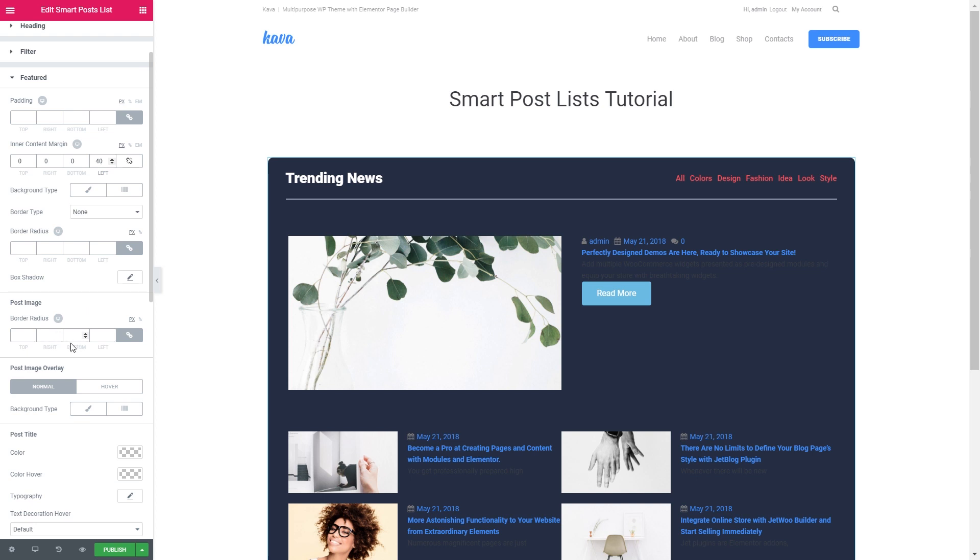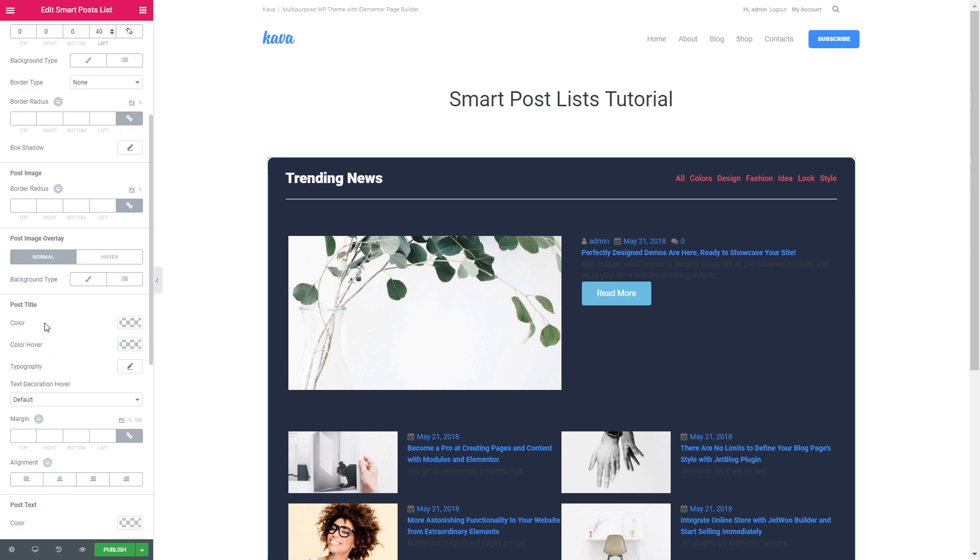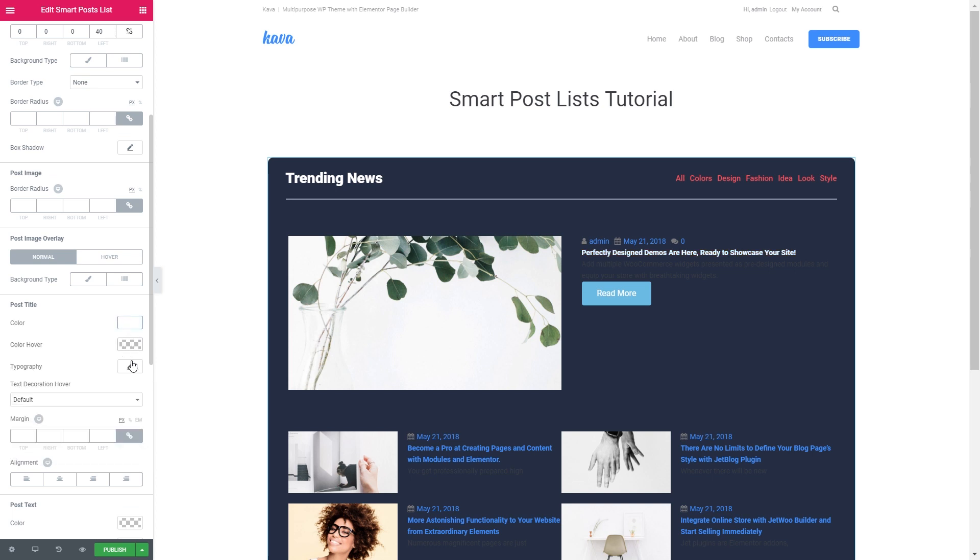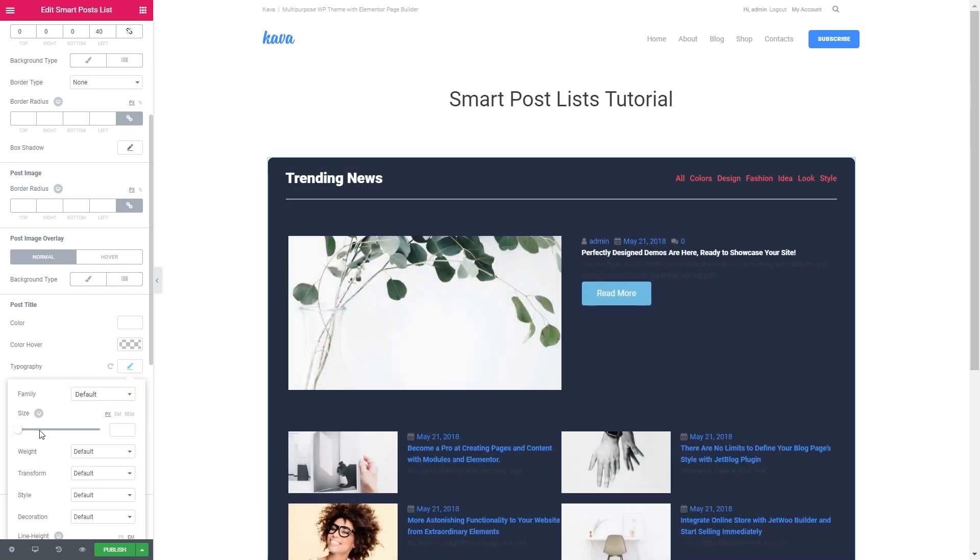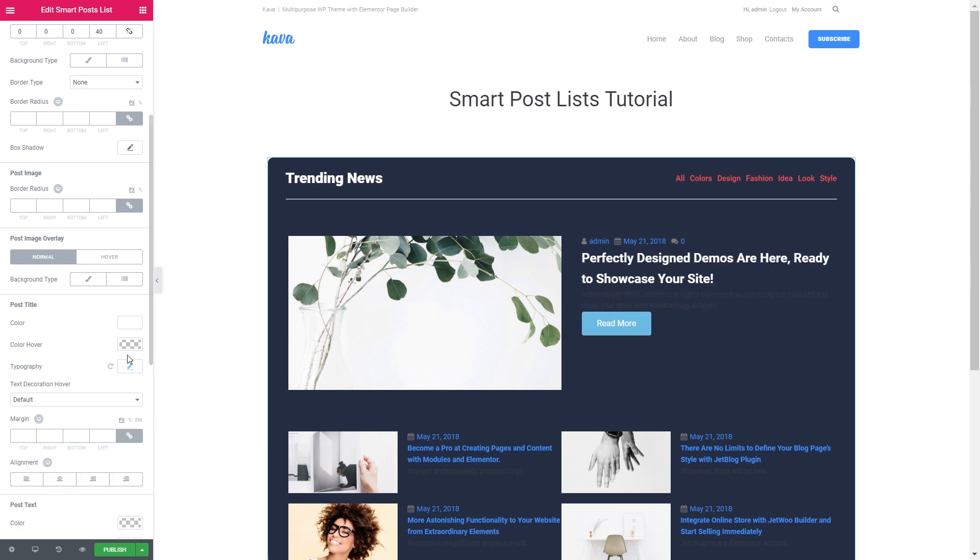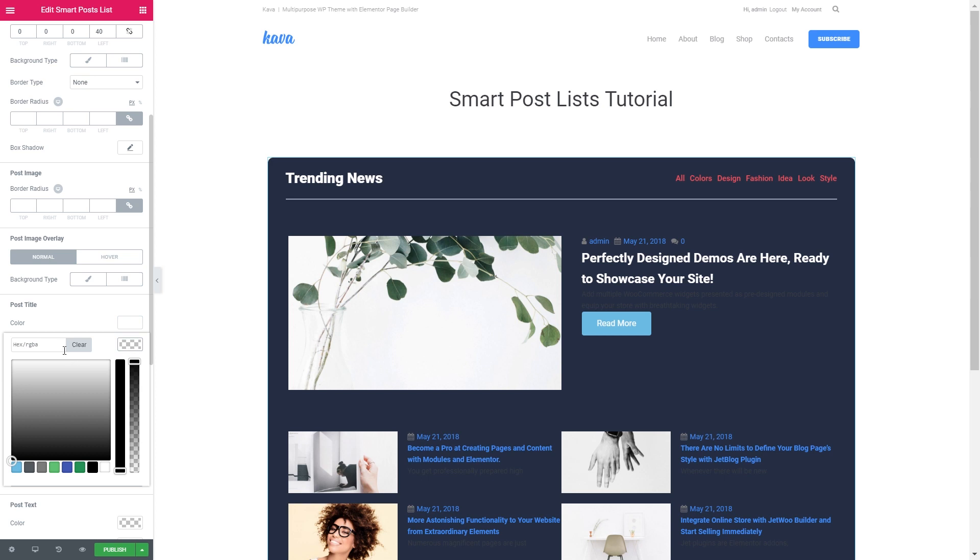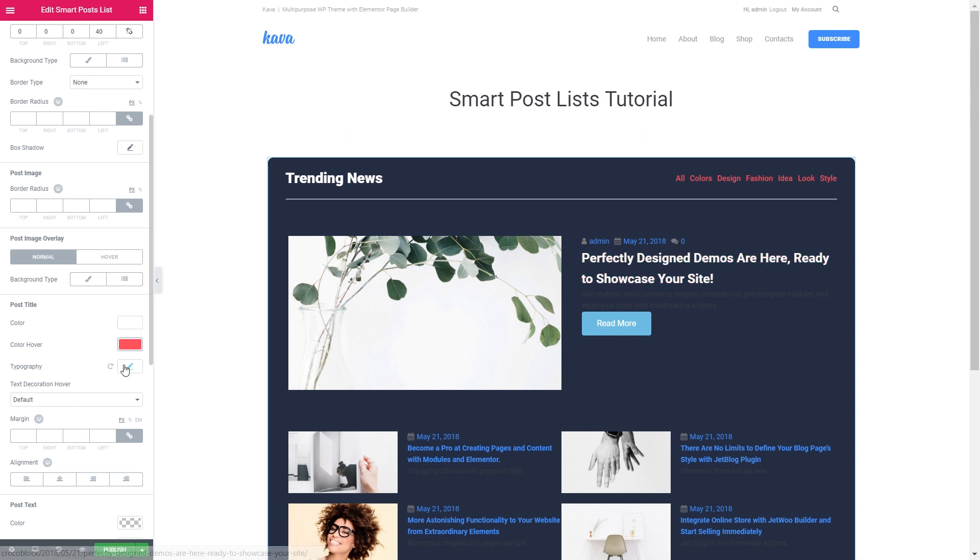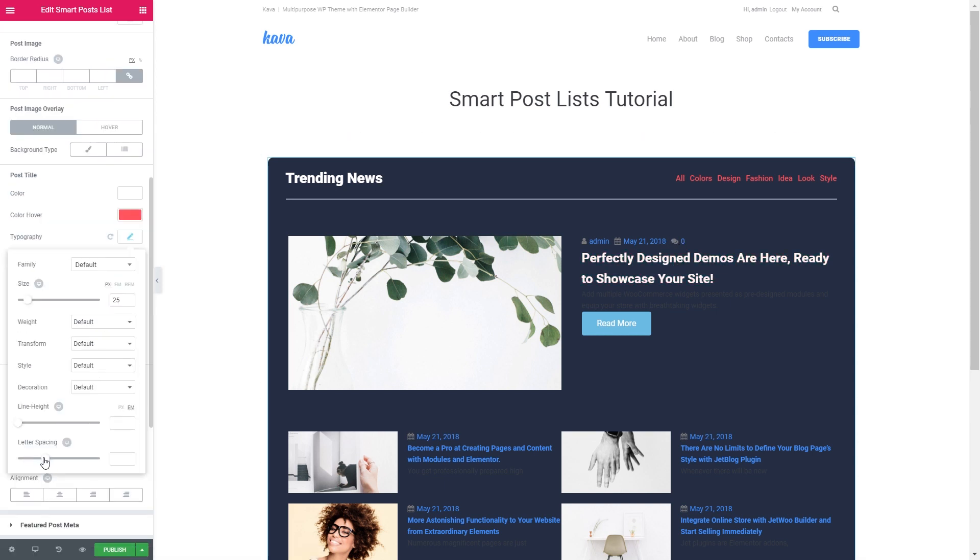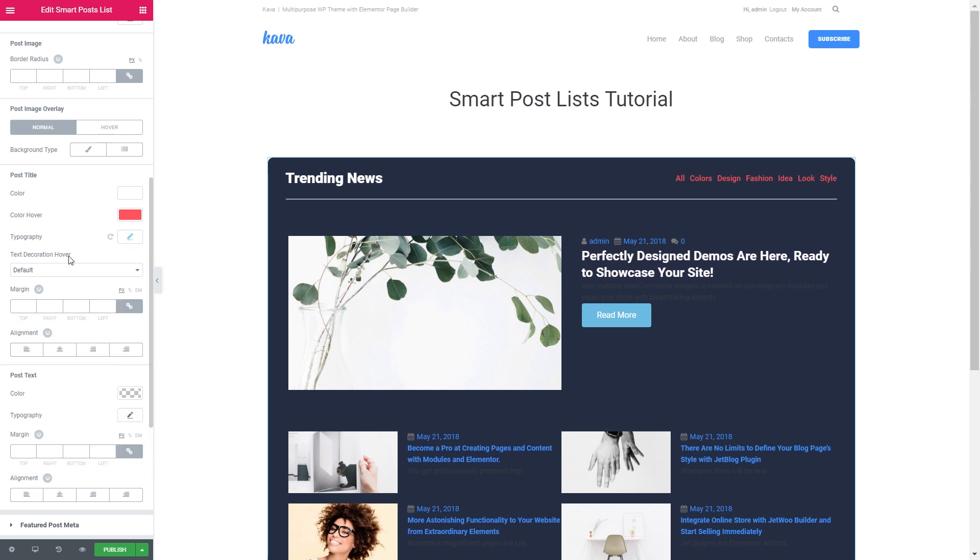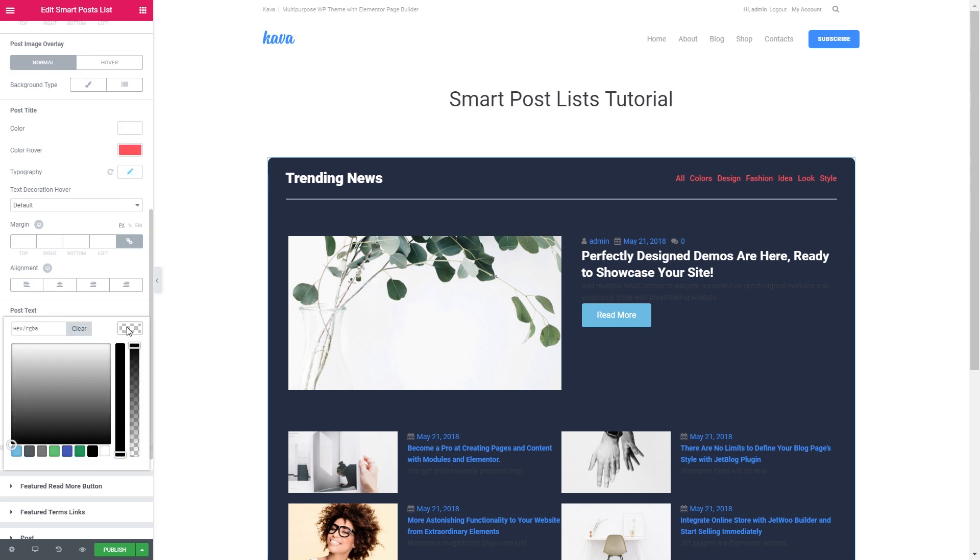The post image, I believe it looks fine. I'll not be applying any image overlay. The post title is going to be white and be a little bit bigger. And it's going to turn red on hover. I also would reduce the line height.